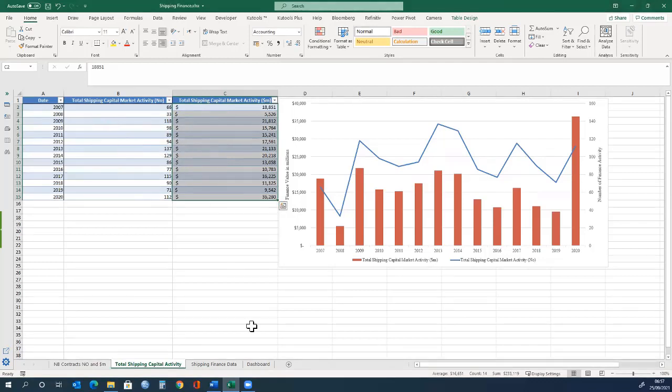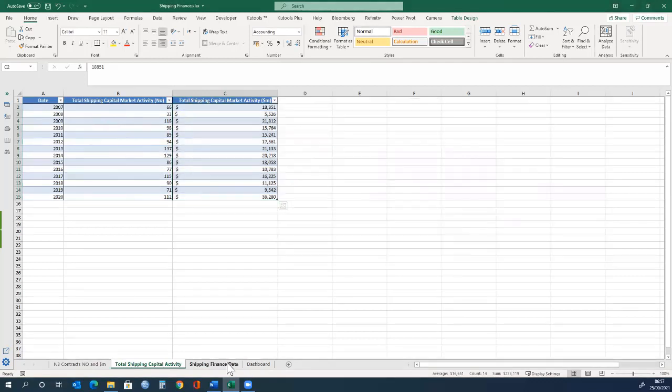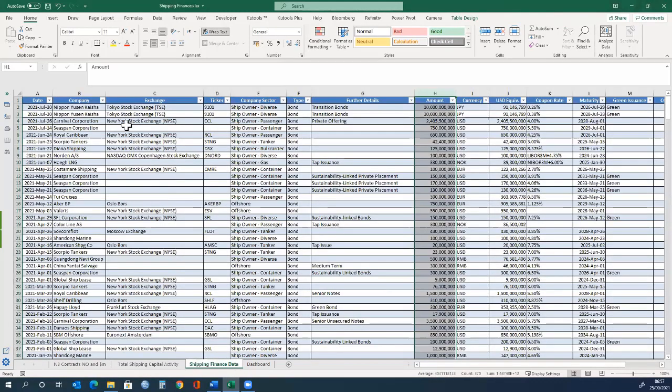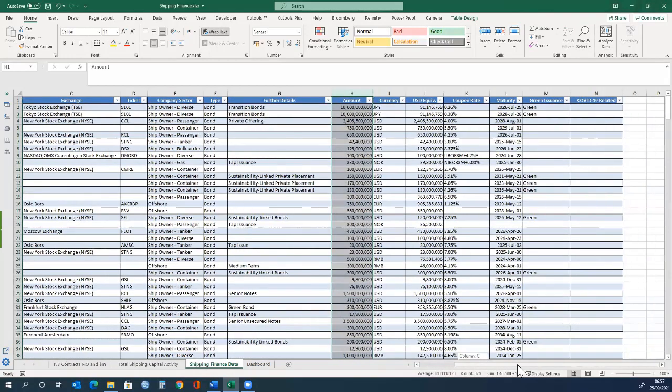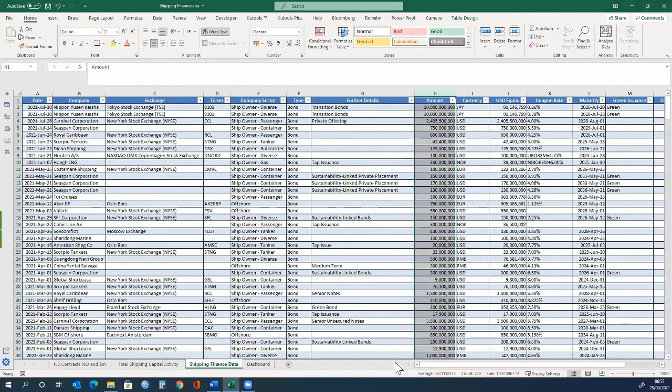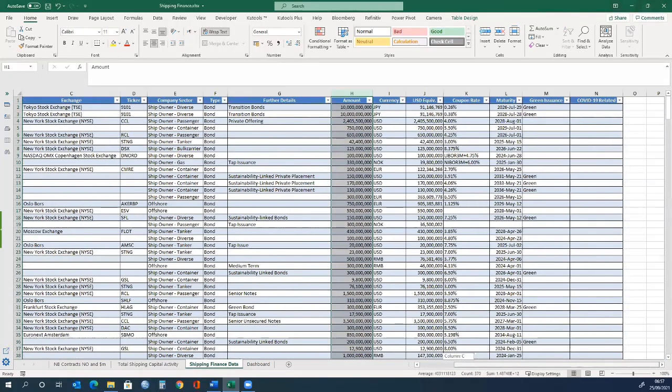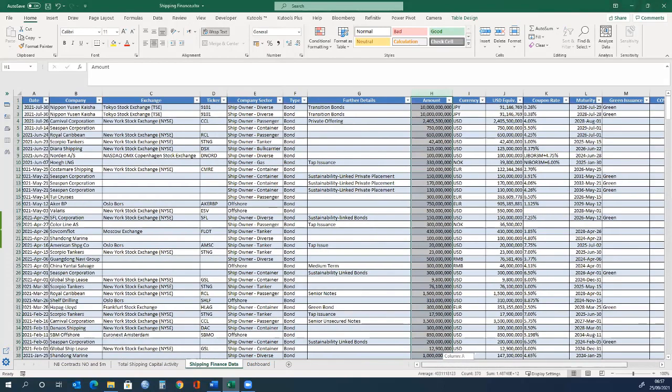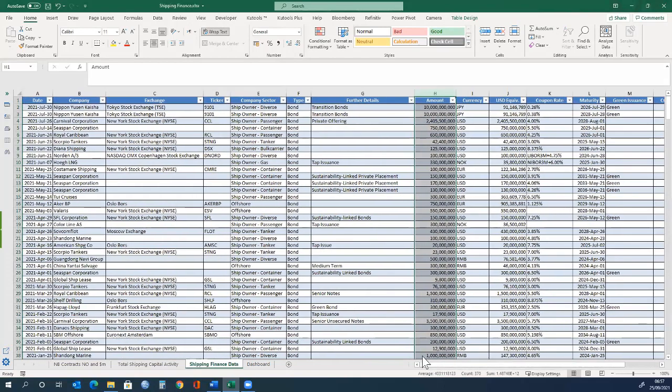The third sheet has more data, with more details about what is happening in the capital markets. The previous sheet was only a snapshot, but this sheet has a lot more detail. We will now focus on the next sheet, which is the dashboard.